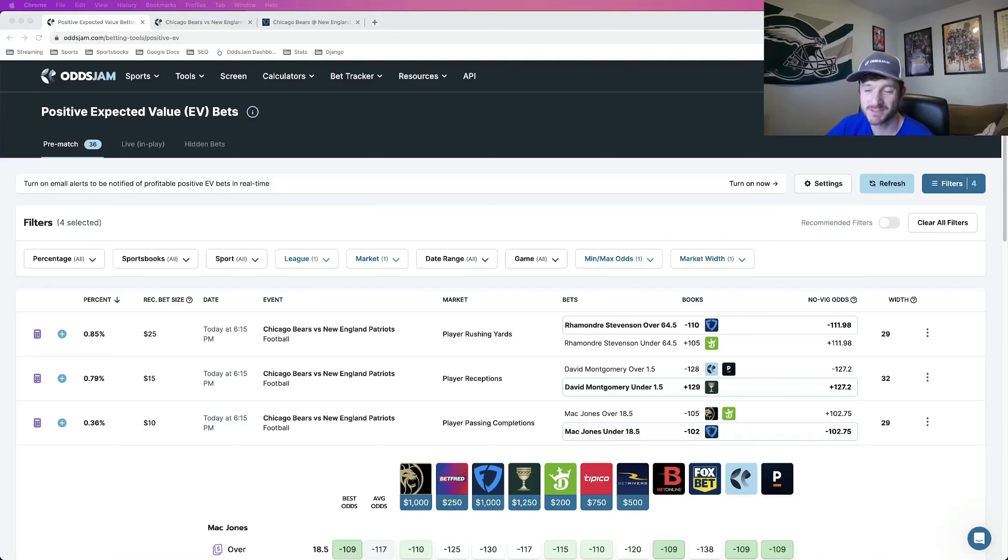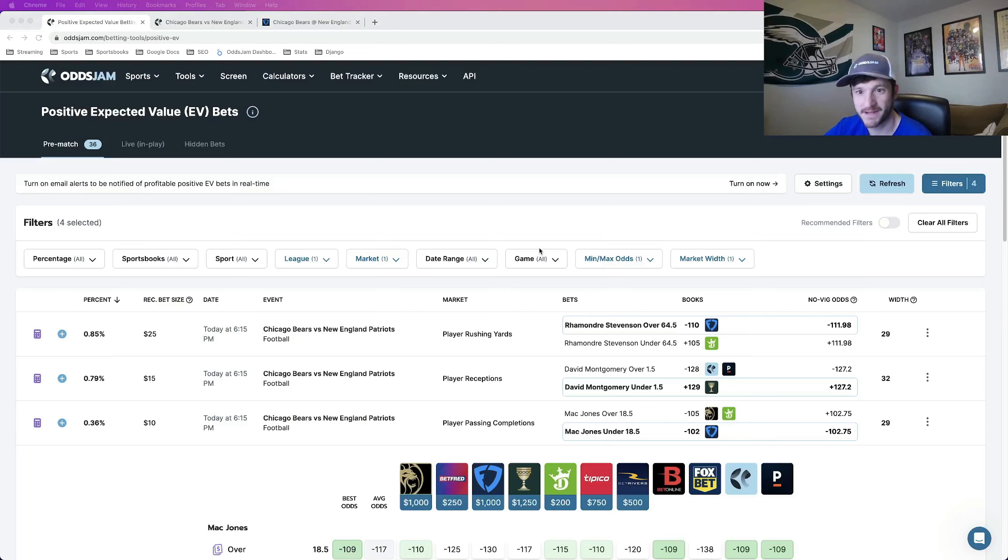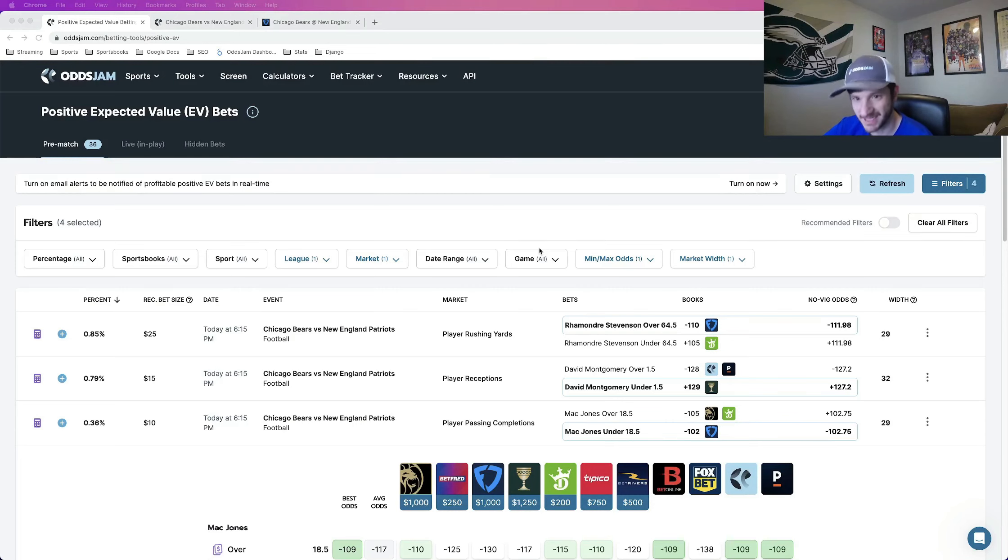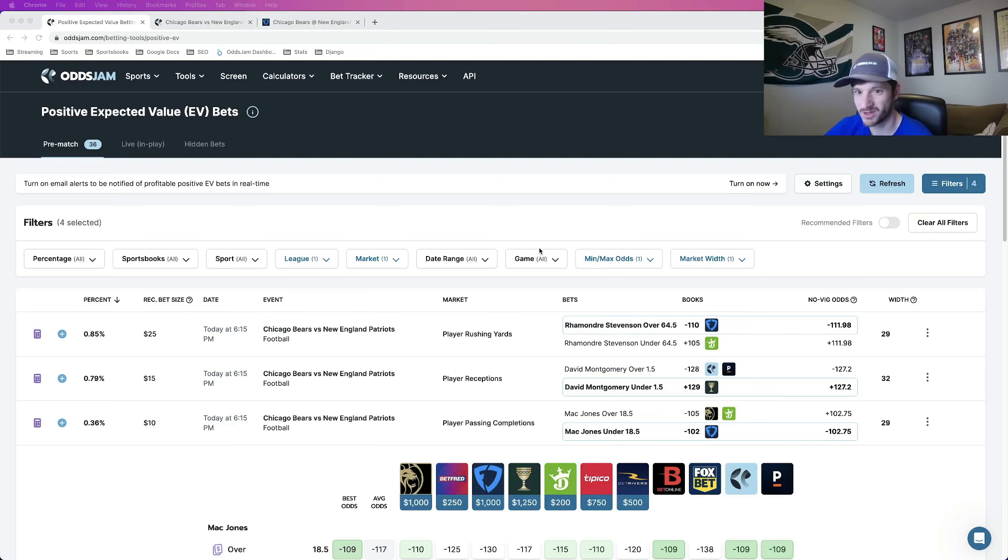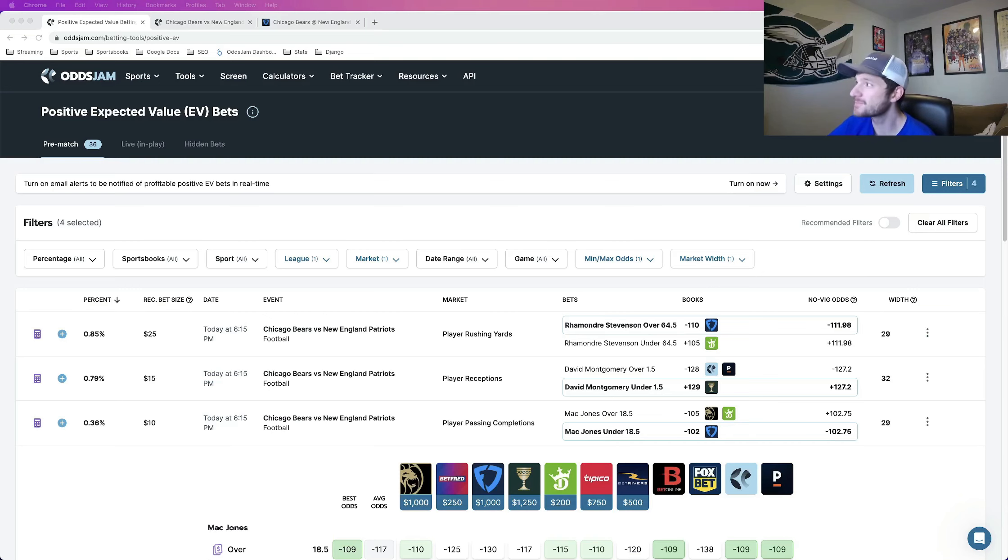Hey, how's it going? Sports betters, Matt here with Oddjam, coming to you with some last-minute player props to lock in for Monday Night Football tonight. The game starts quite soon, so I want to make sure I get this out as soon as possible, so no more dilly-dallying.